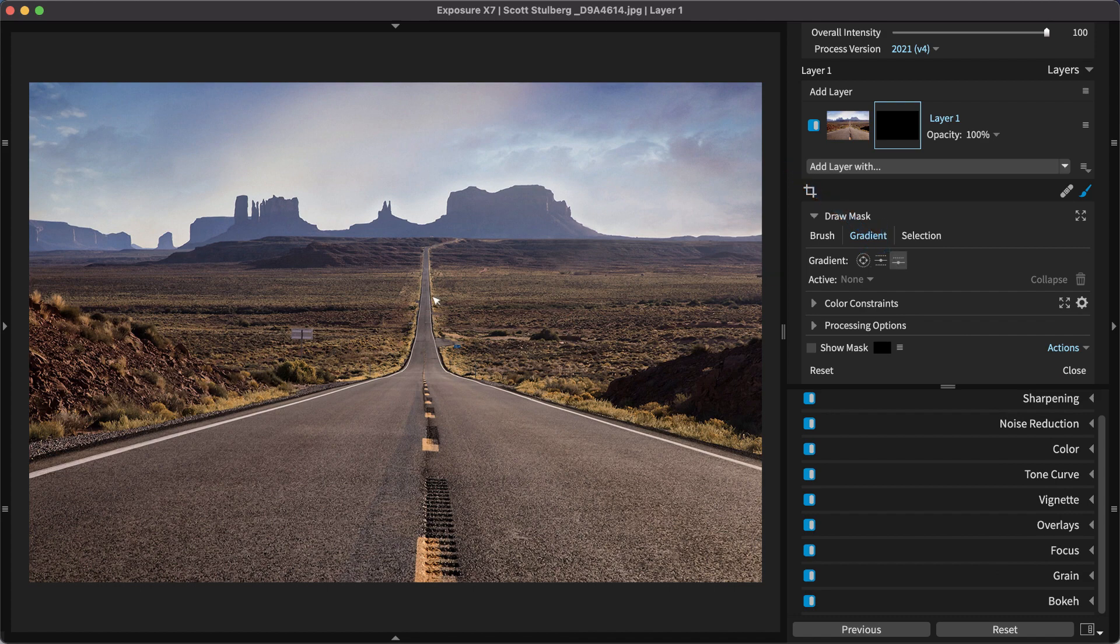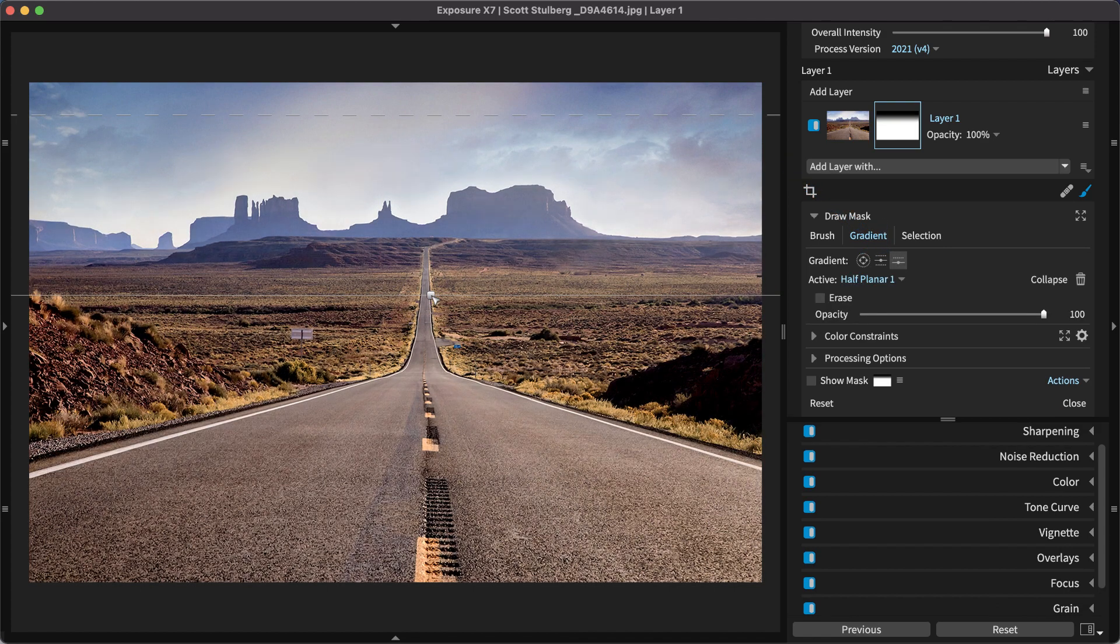The half-planar shape is a great solution for darkening an overexposed sky, or selectively adding contrast on a horizon.